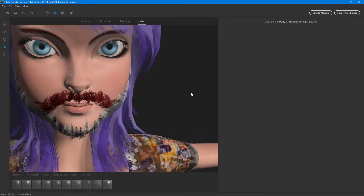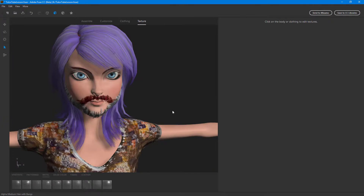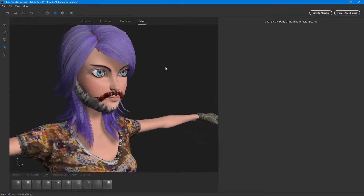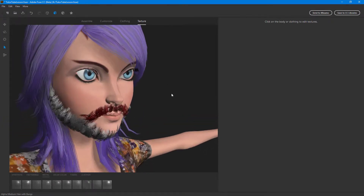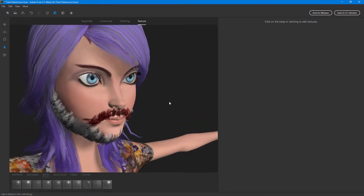That is how you work around with the hair parameters inside of Adobe Fuse. Hope you guys learned something — as always, please like, comment, share, and subscribe.